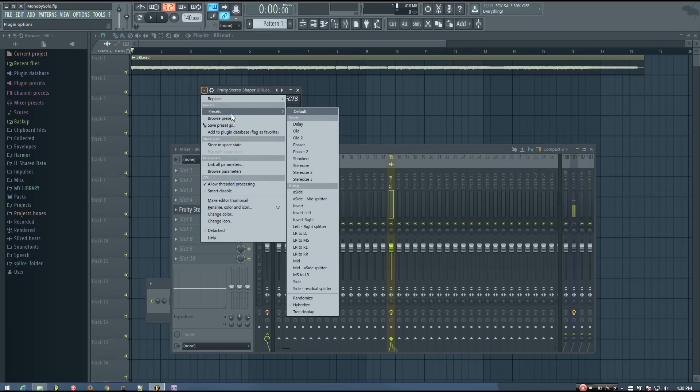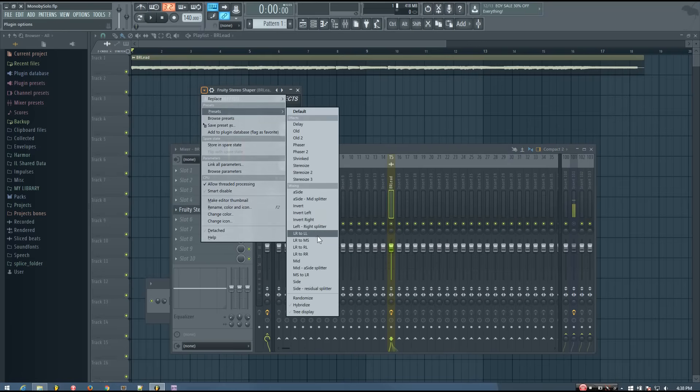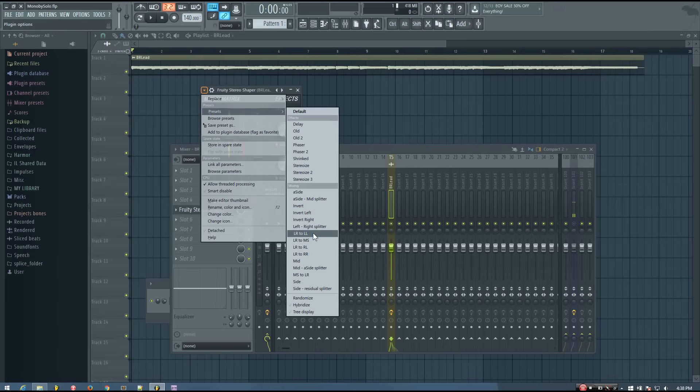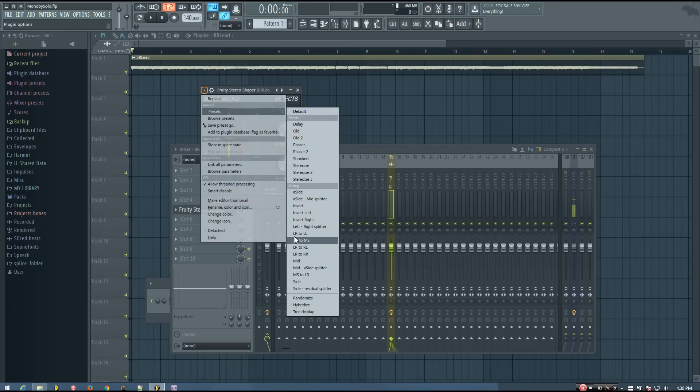And the preset I want to load up is either going to be LR to LL, or LR to RR.